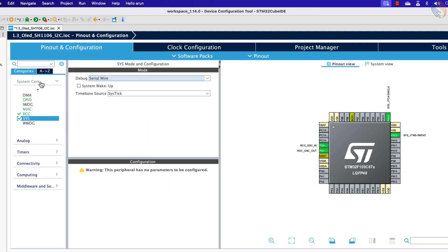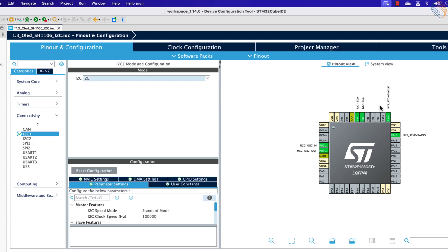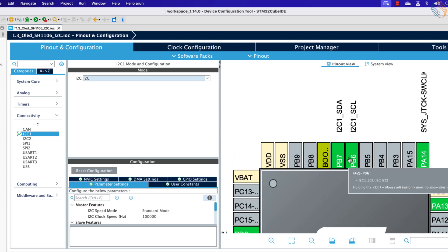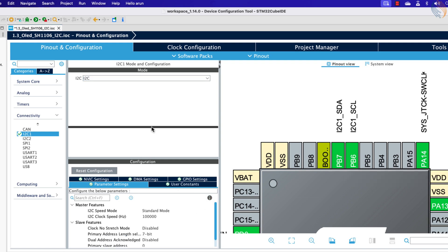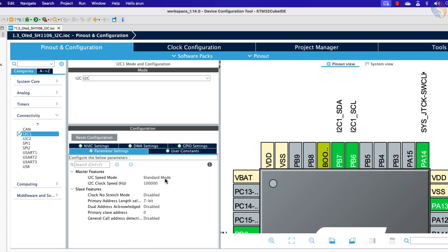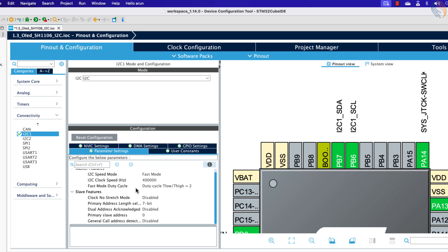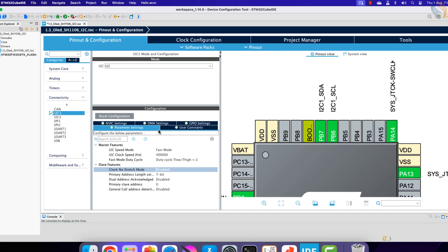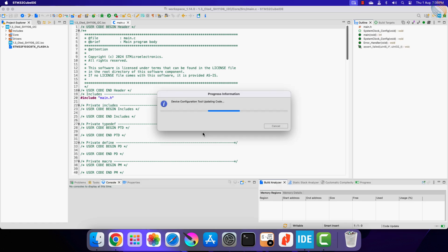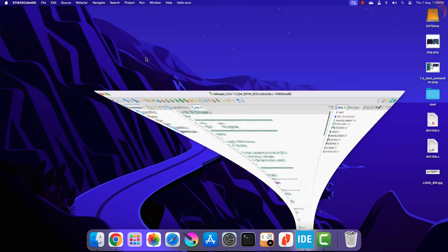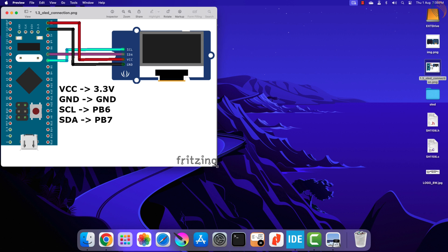Now go to connectivity and enable the I2C one. You can see the pin PB6 and PB7 got configured as the clock and data pins. In the parameter setting, set the I2C speed to fast mode as we need the I2C clock at 400 kHz. That is all the configuration we need, click save to generate the project.